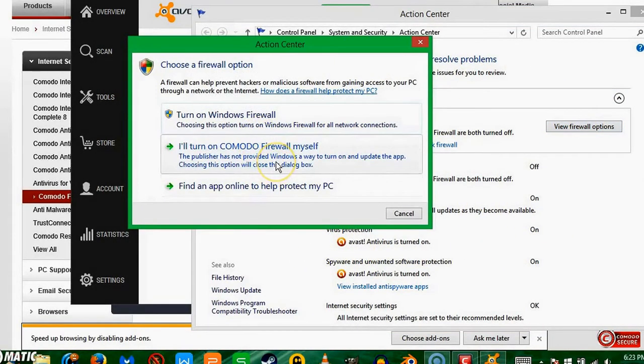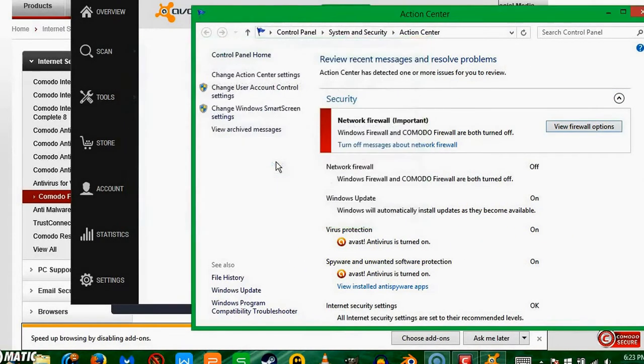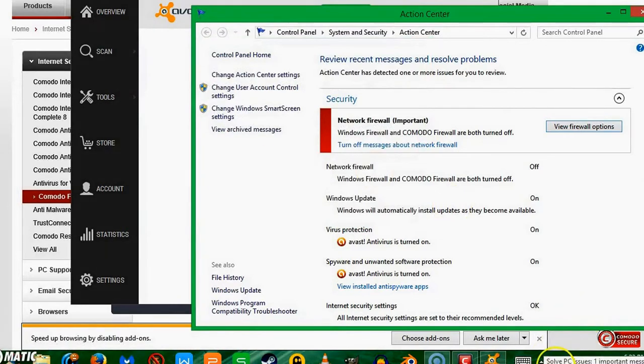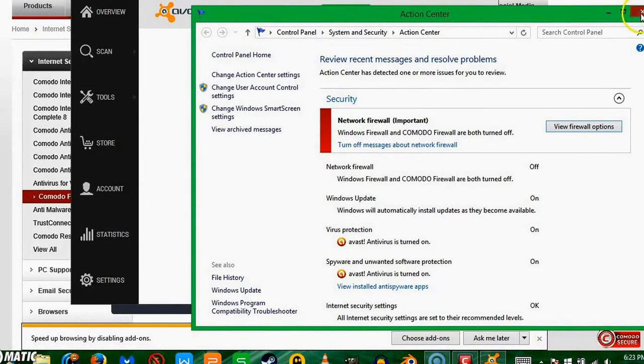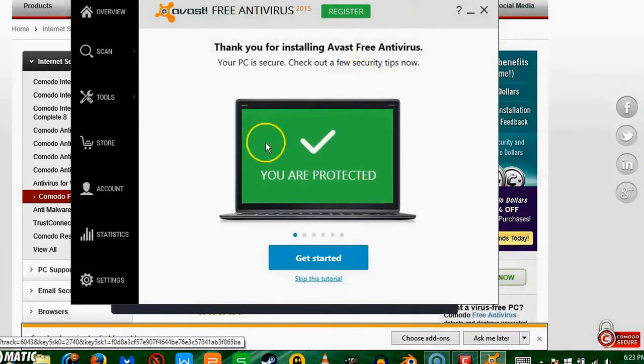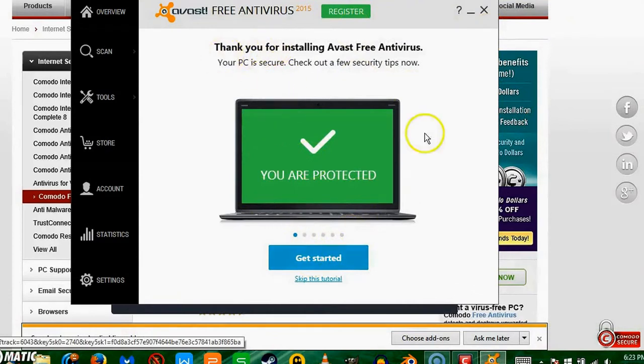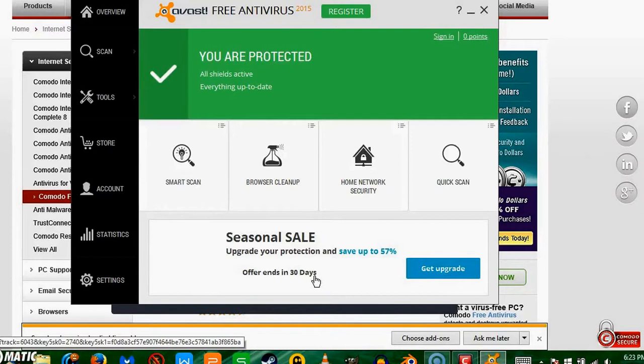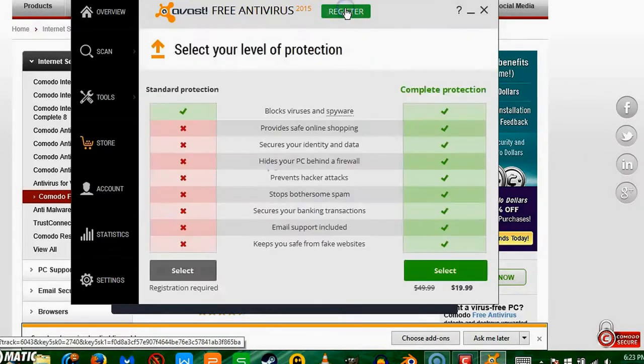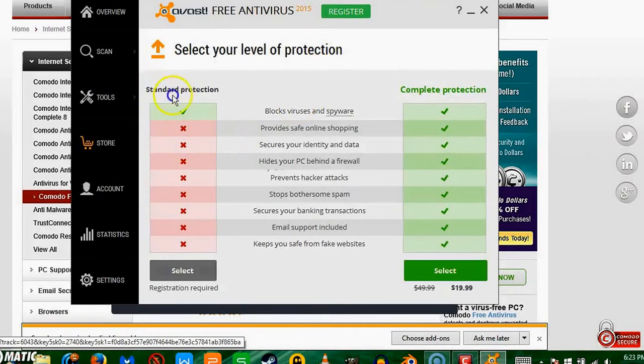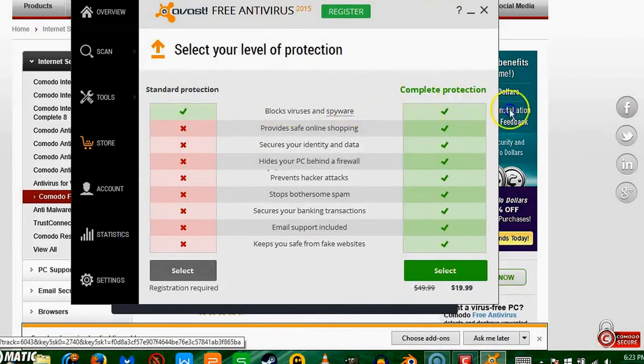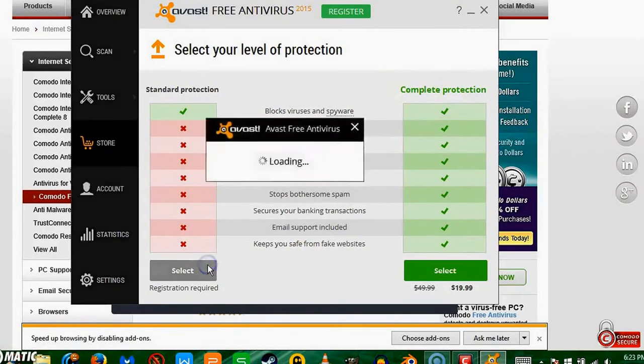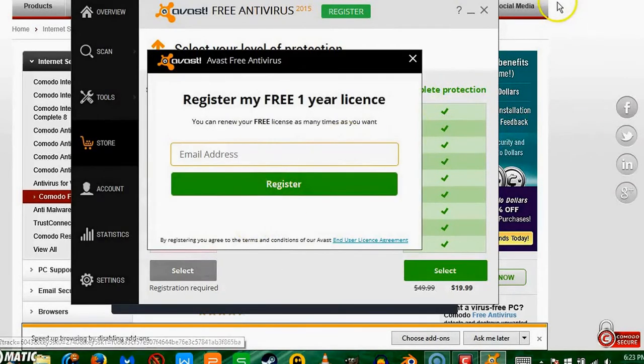So thank you for installing Avast antivirus. Let's just skip the tutorial. Make sure you register it, and you want standard protection unless you want to pay for the complete protection. I'm just going standard.